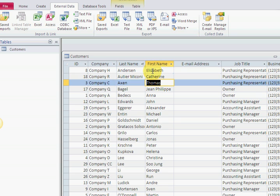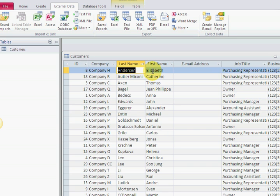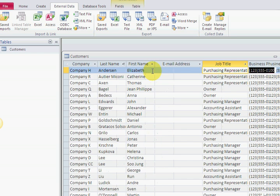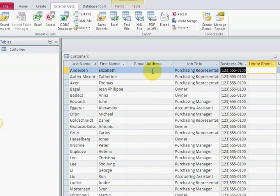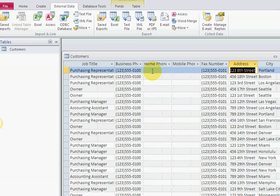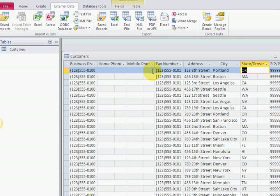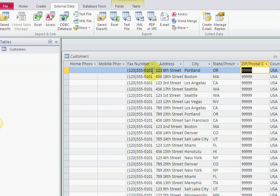We're going to deal with how to deal with spaces in field names. All we want out of this table is last name, first name, and we're going to do an address list: address, city, state, zip. So pretty much five fields.